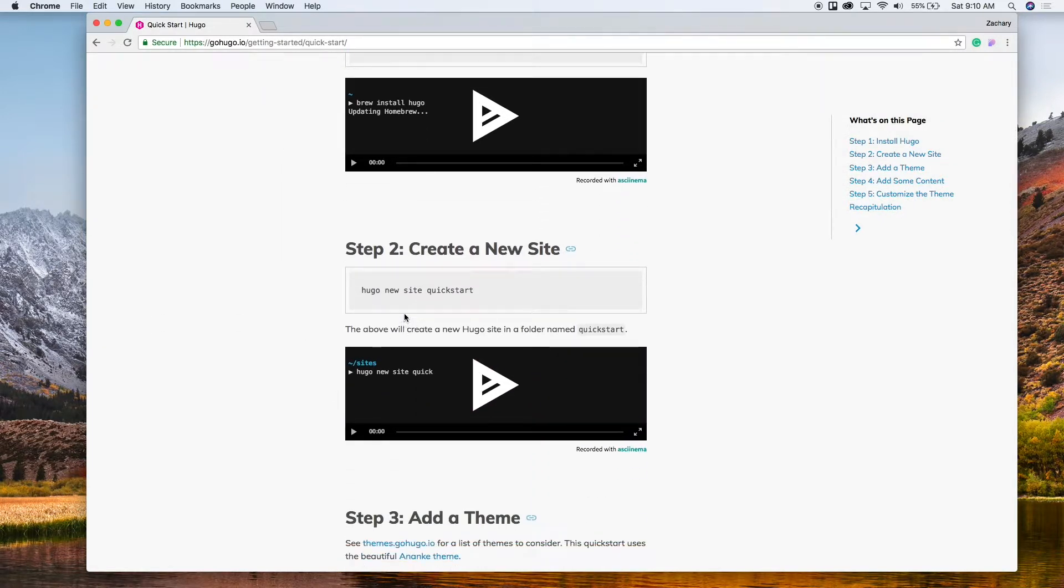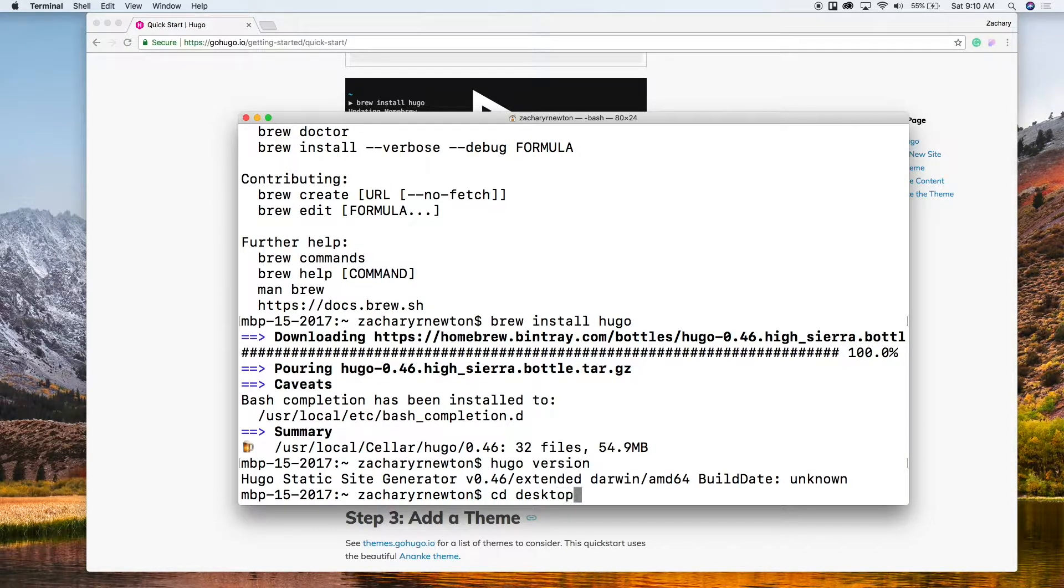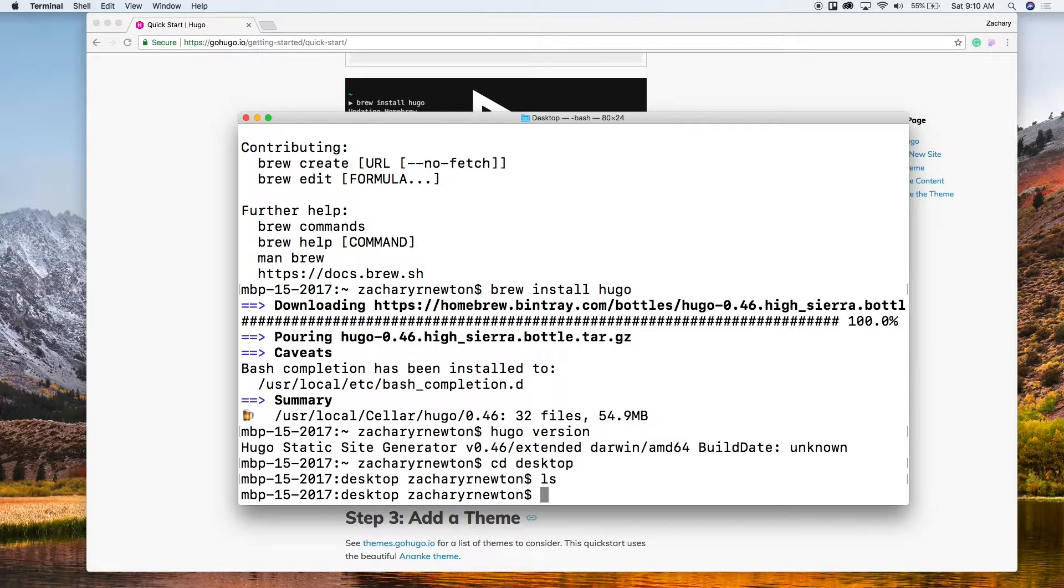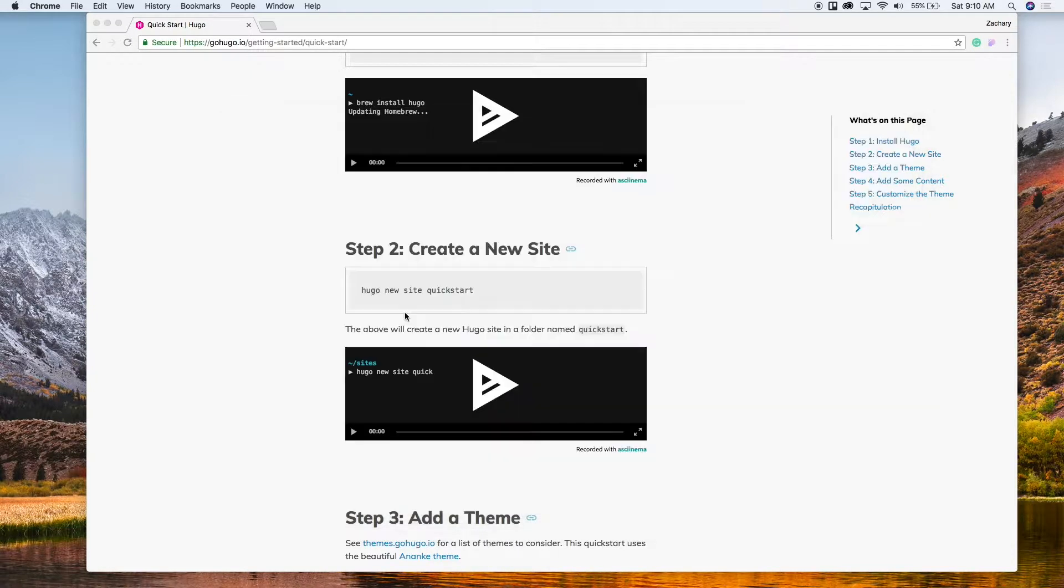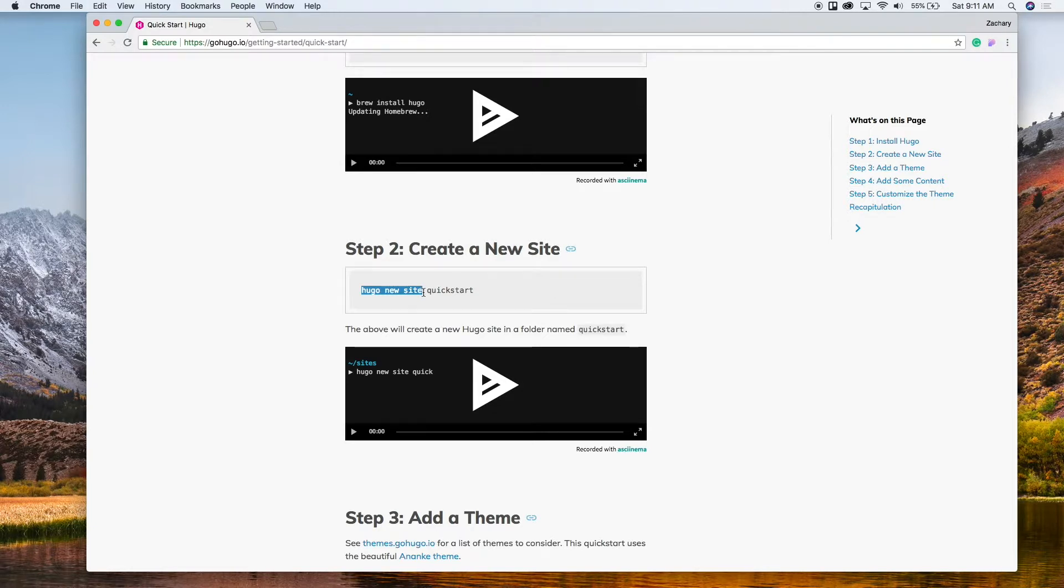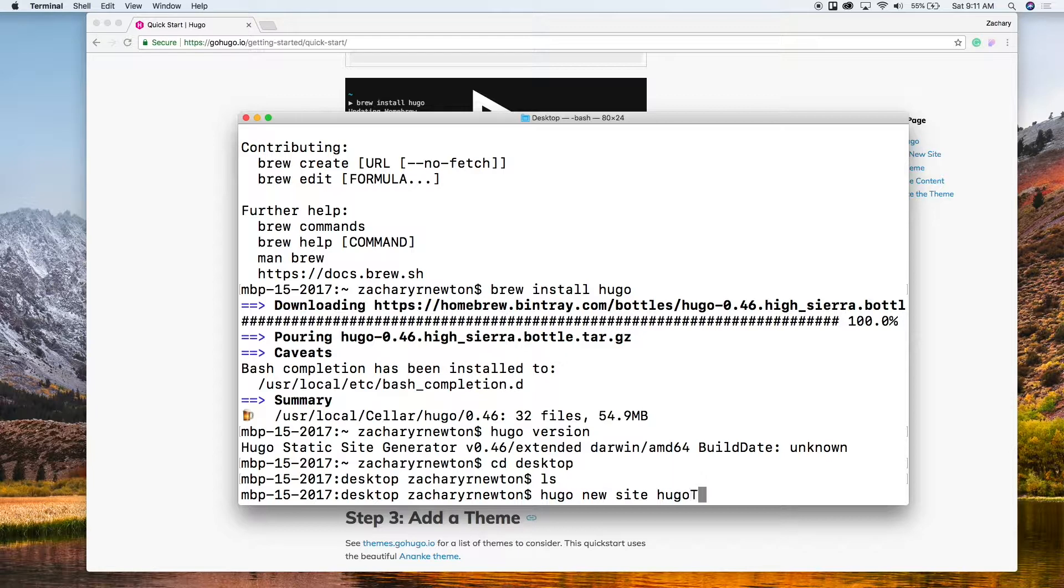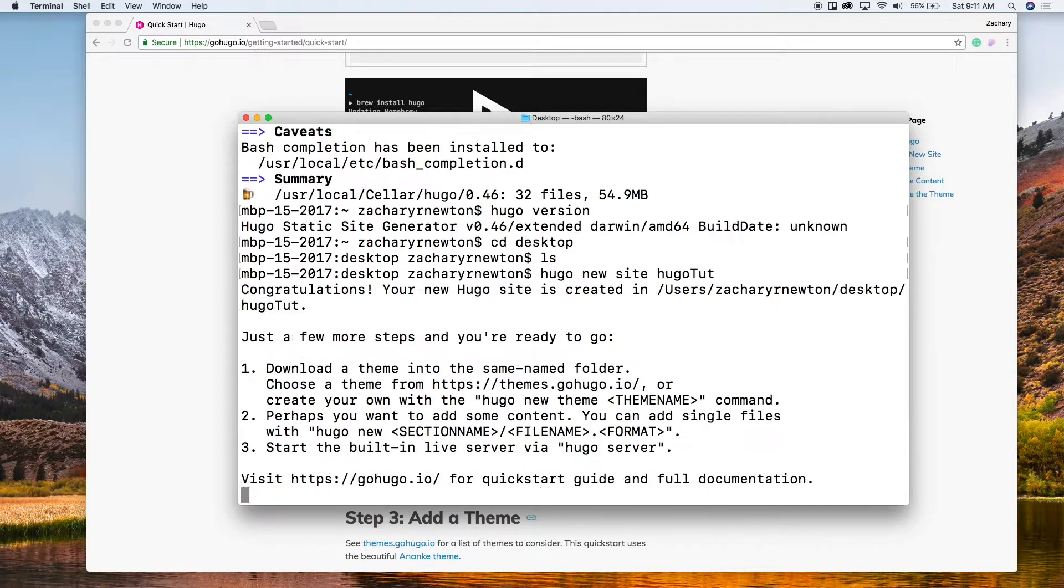So the next thing we're going to do is we're going to create a site. So to do that let's go ahead and cd into the desktop. You can see there's nothing in here yet, and then we're going to run hugo new site and then we're going to name it. So let's just say hugo tutorial. Run that, all right.